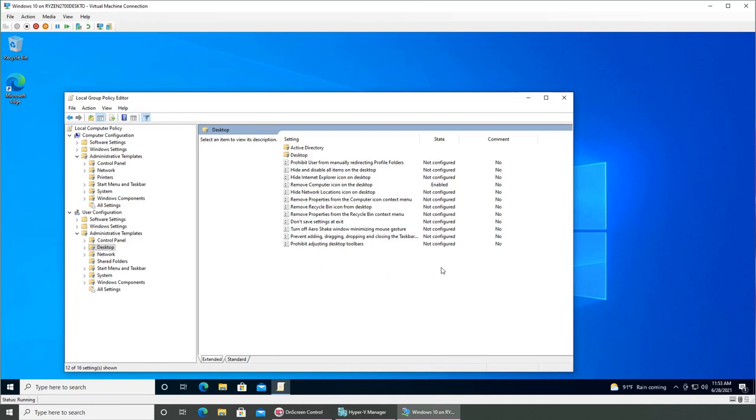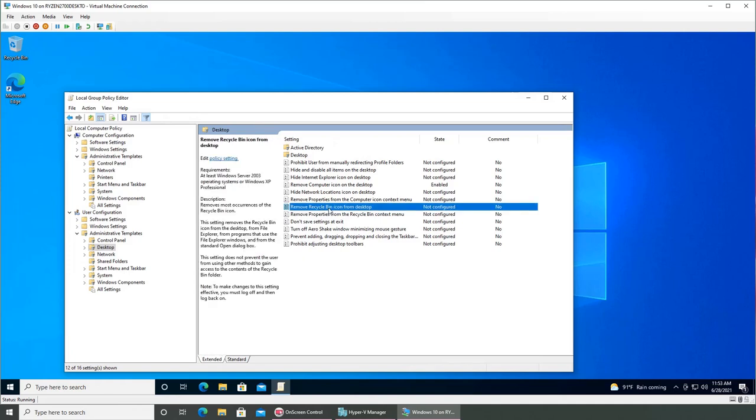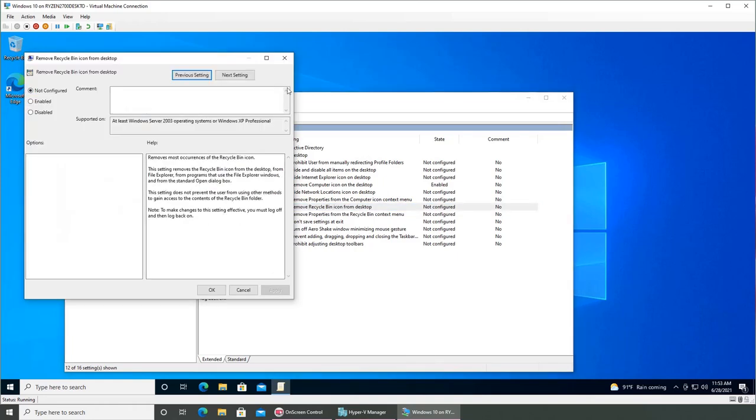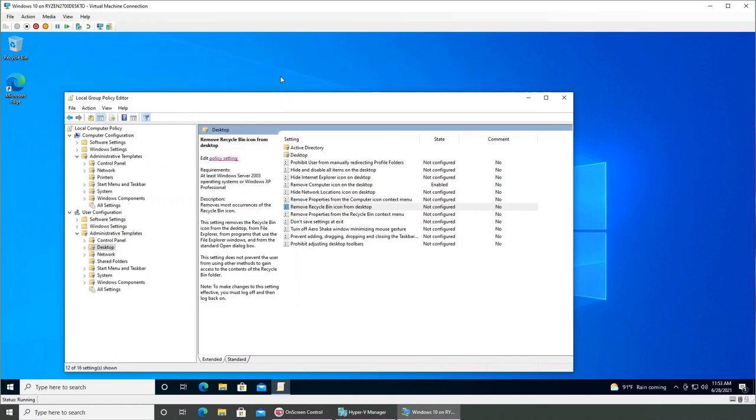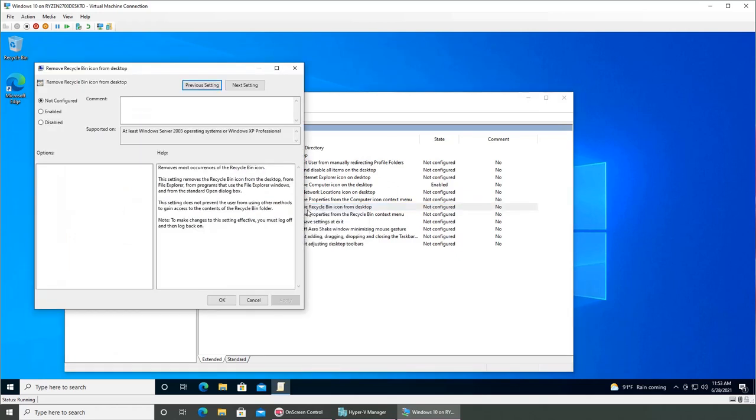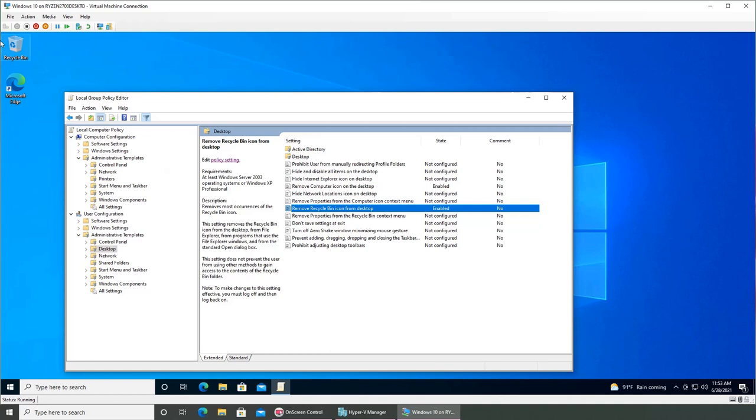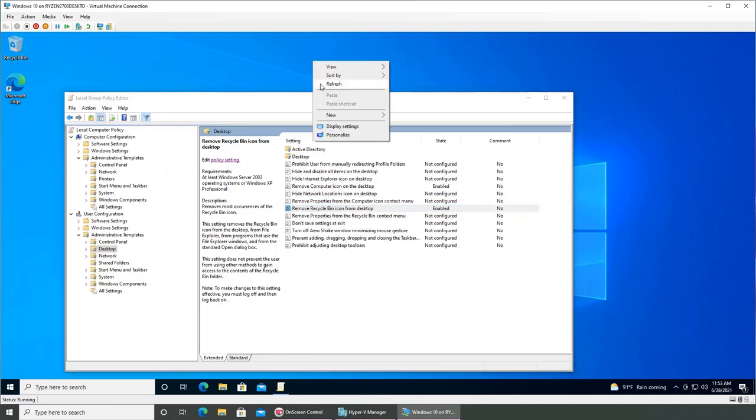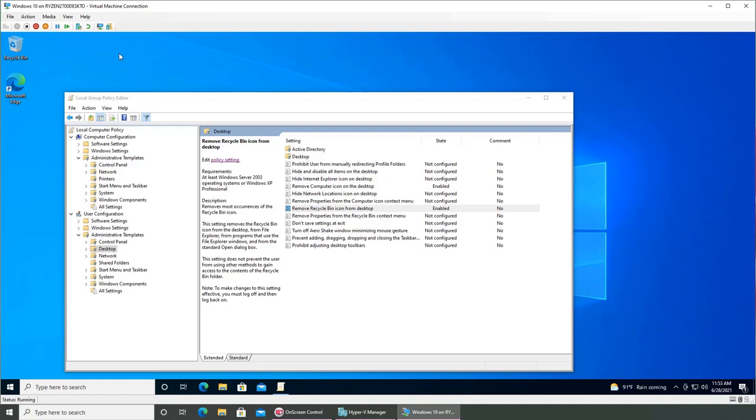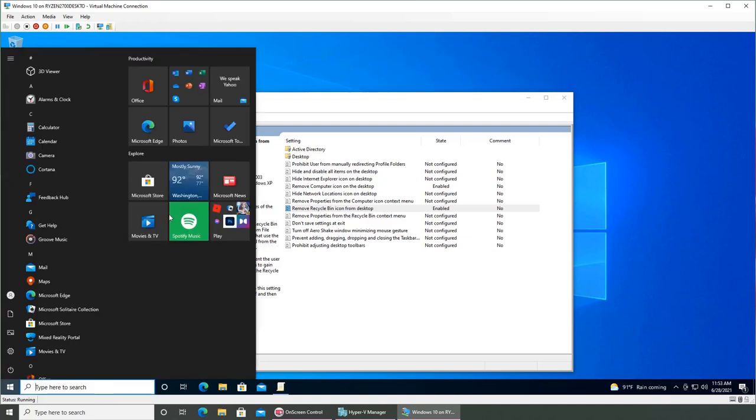So now everything in there are the options or things that are available for Windows 10. We have Recycle Bin that is here as well. There's a policy for that. Let's edit that. I can either double-click it or click the policy setting or right-click and click Edit - all the same thing. Now if I enable it, what it will do is it will remove the recycle bin. I click Apply, OK.